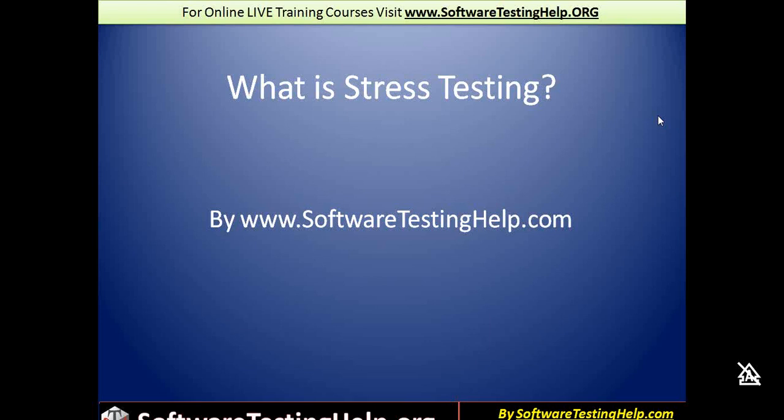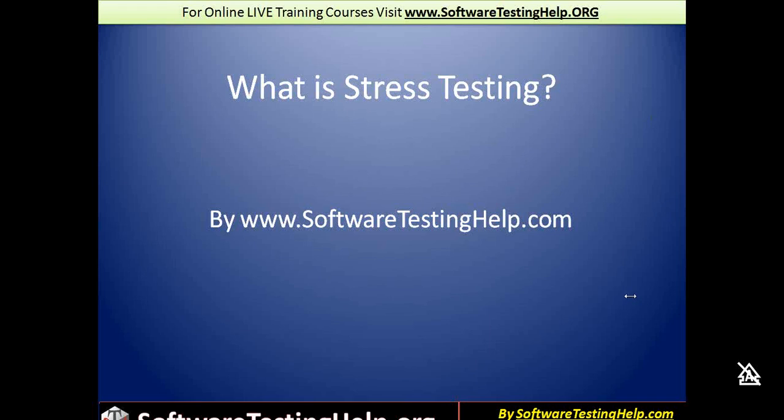At the end of our discussion, we will be able to come to a conclusion about how we can categorize stress testing. Stress testing is basically testing an application while it is stressed. How would you say that an application is stressed? When it is working at its maximum limit.